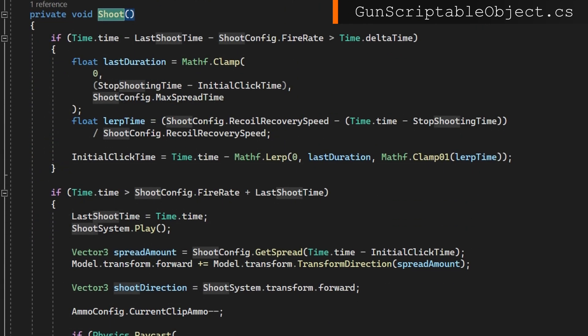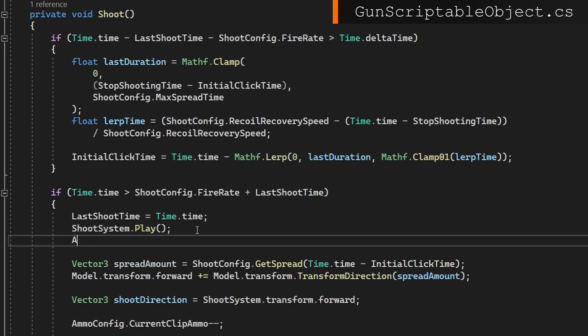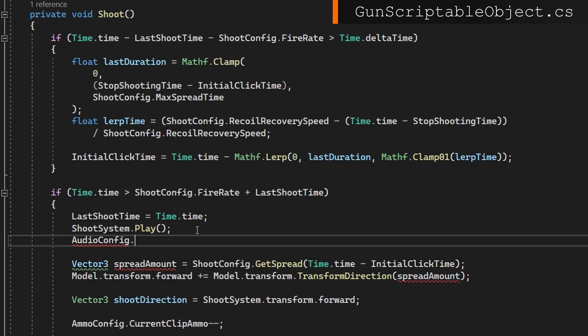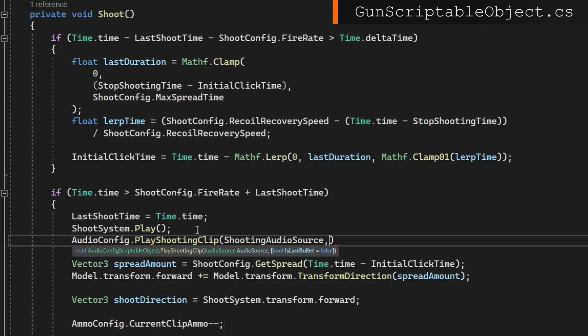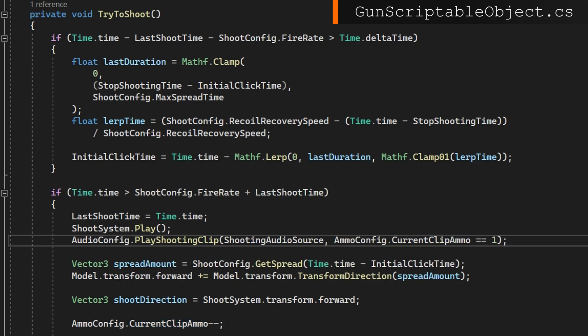If we open up the shoot function where we're actually doing the shooting right here, wherever we're saying, hey, we're actually going to do the shooting. We're going to just play that firing audio clip. We'll pass the is last bullet with ammo config that current ammo equals one before we subtract the bullet from the current ammo clip. That will cover the vast majority of situations where we're trying to actually play a clip.